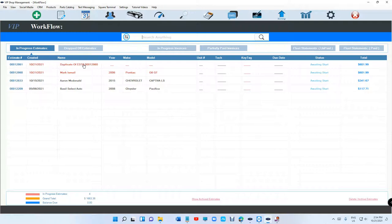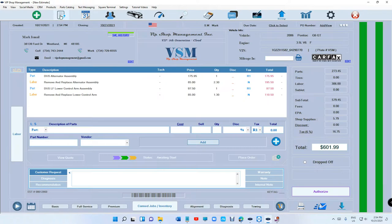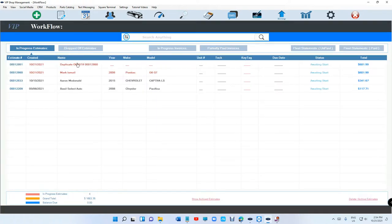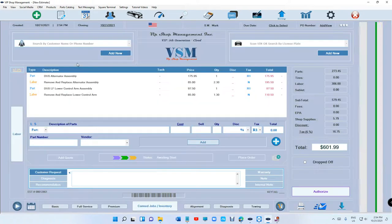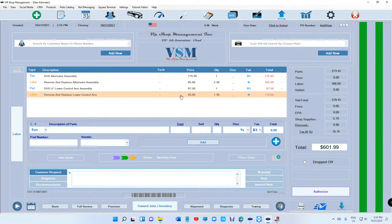It says 'duplicate of estimate 128660,' which is this one right here. So this one is still the same. When it does duplicate it, it's gonna duplicate only the parts and labor inside of it.